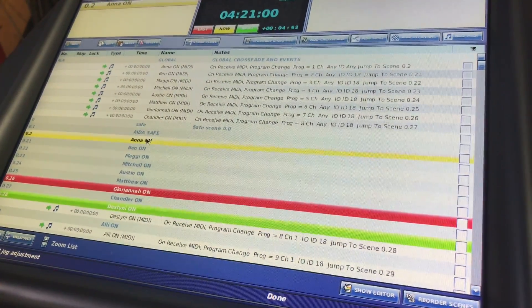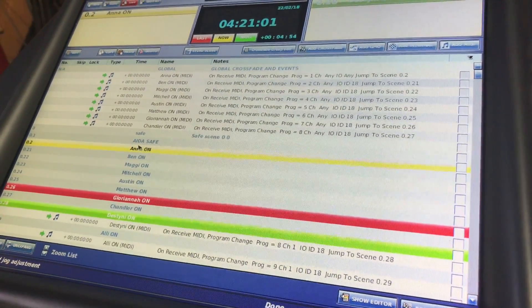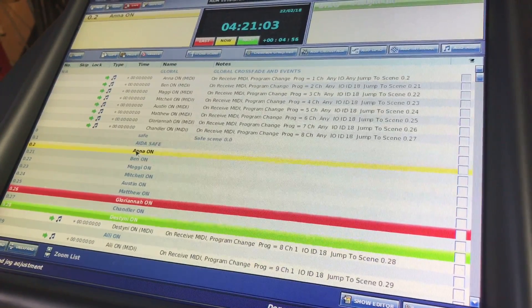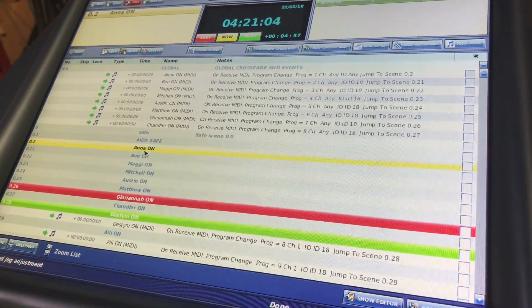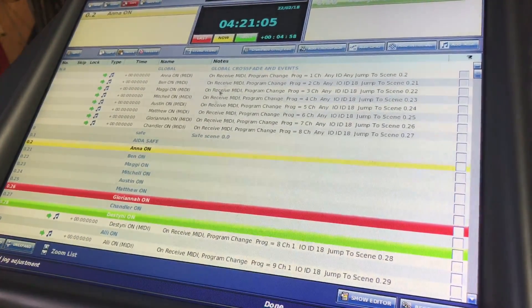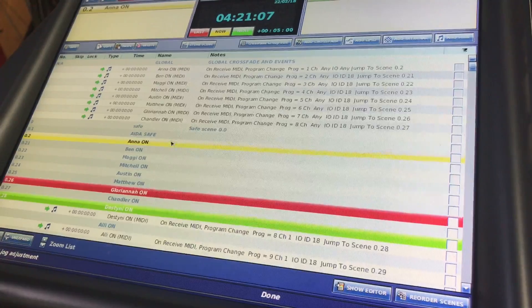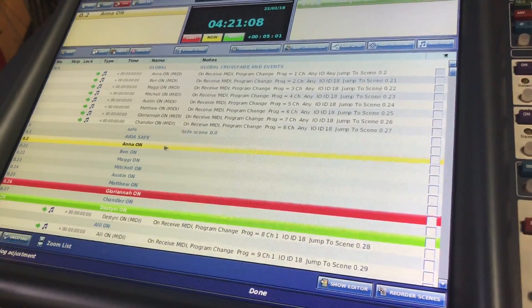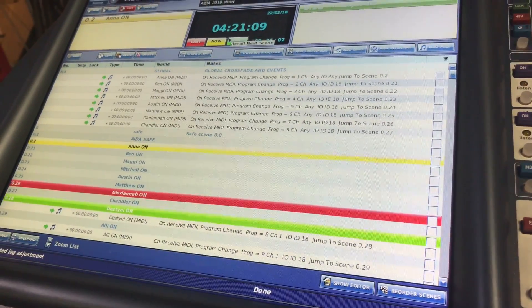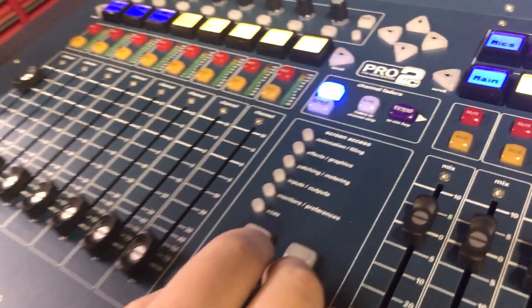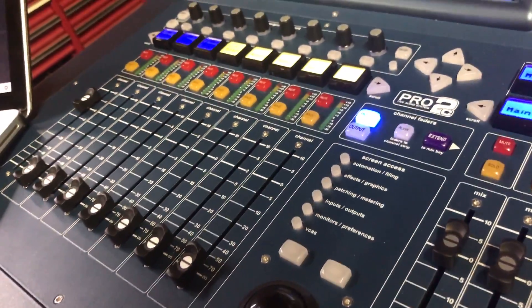With our first one, the first scene I'd actually be recalling during a show is Anna On. All it is — if we fired it — it would just trigger a fader one up at full. That's all it would do, as you can see right there.